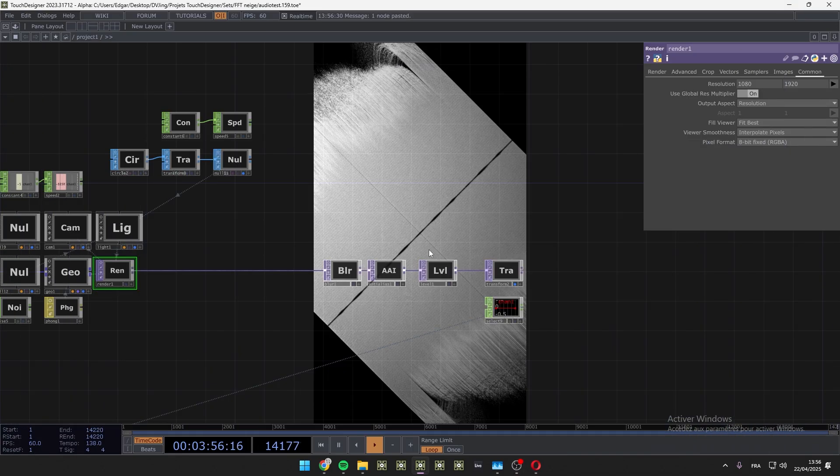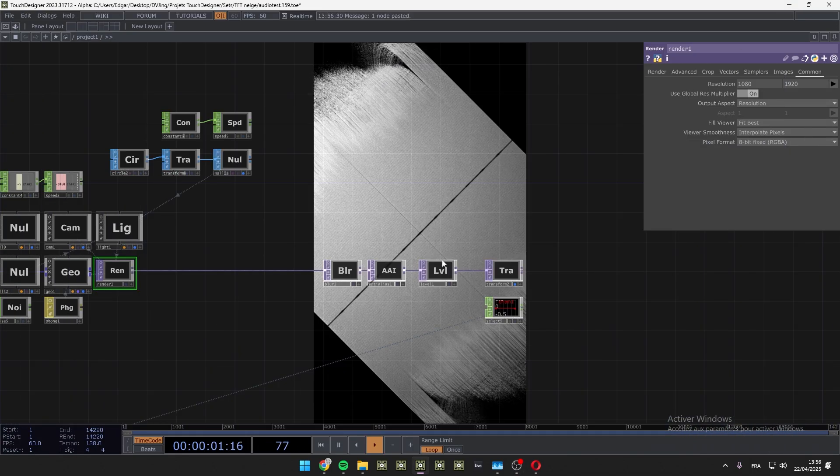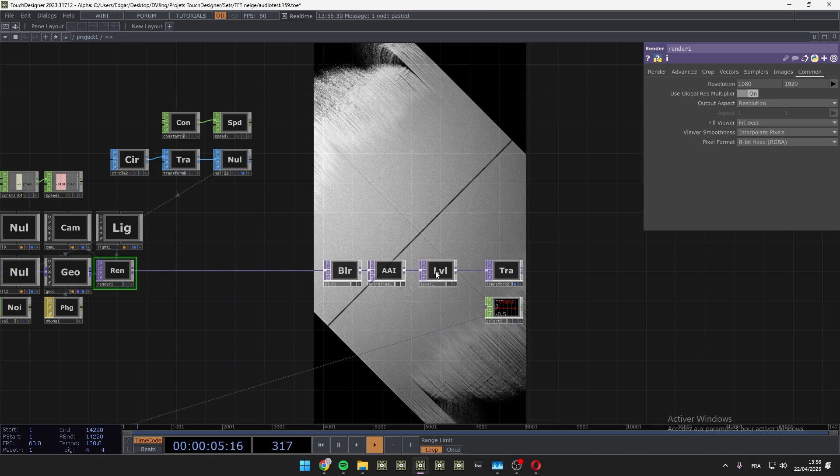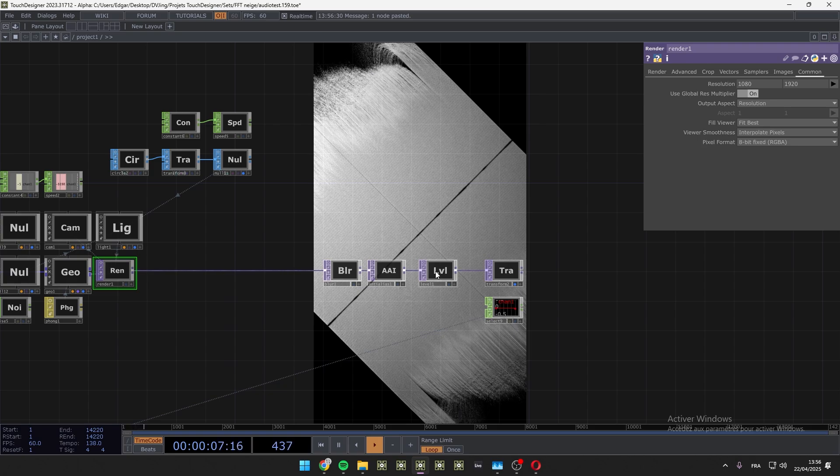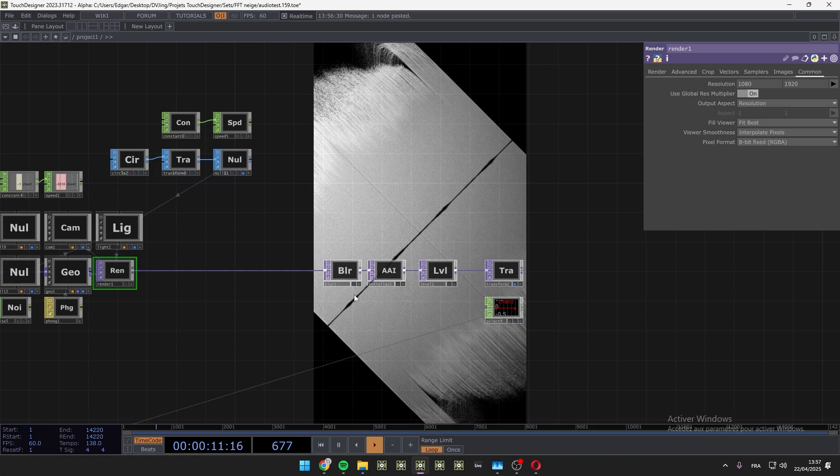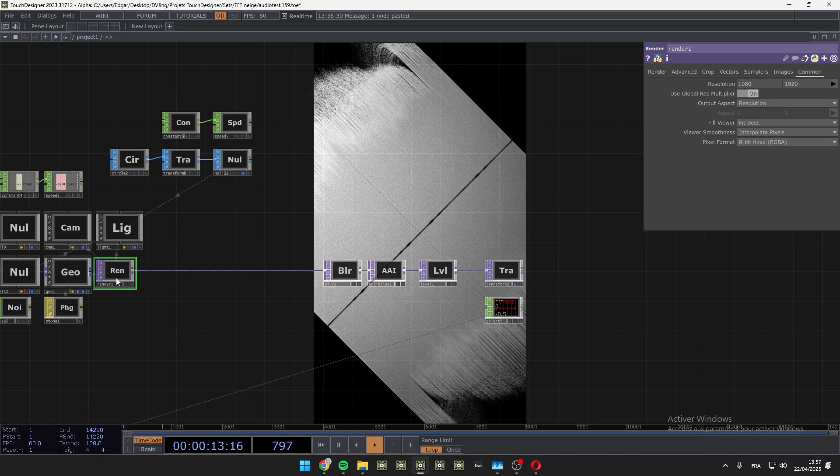Hello, hello. Today it's a special tutorial because I will only show you how I export my videos from TouchDesigner and then import these videos inside Instagram.